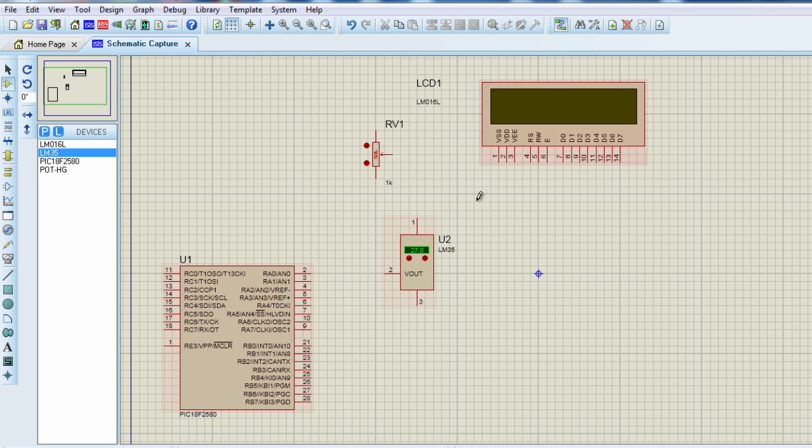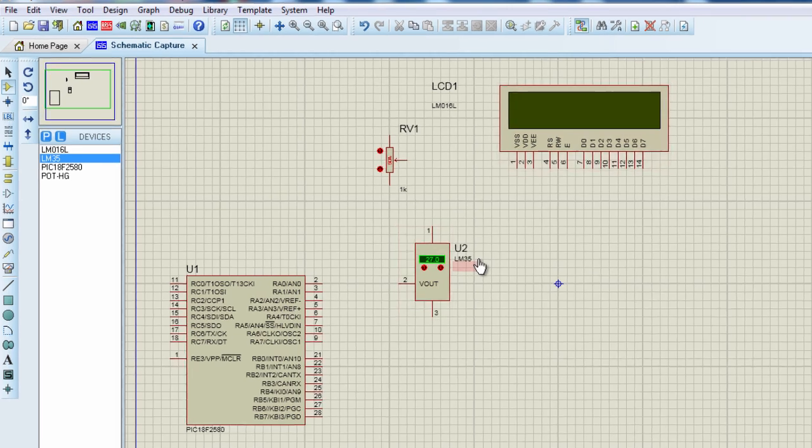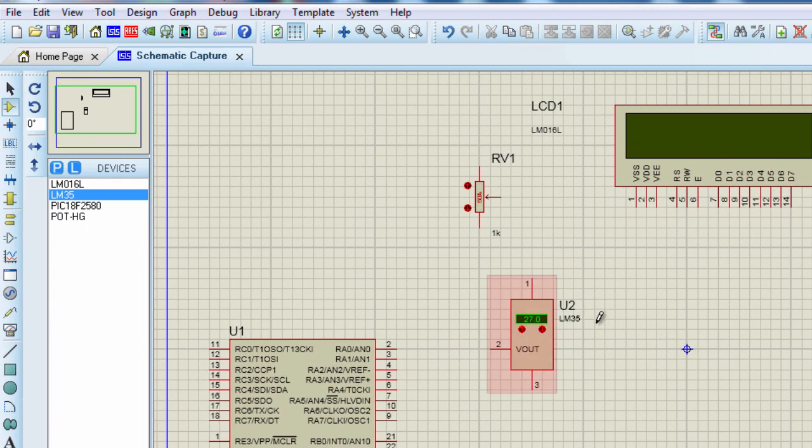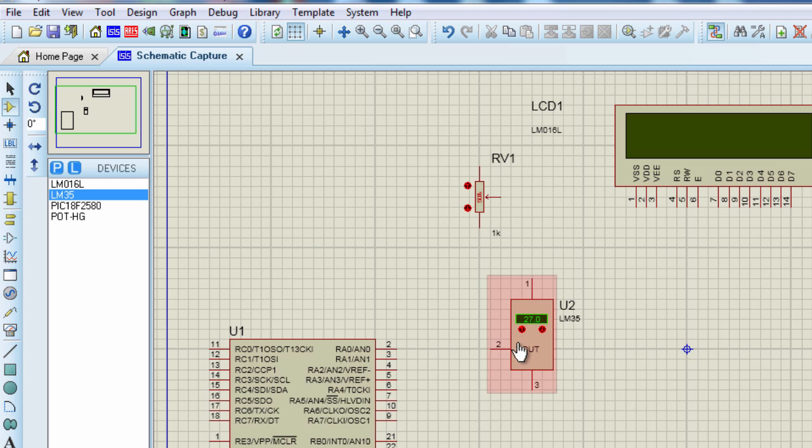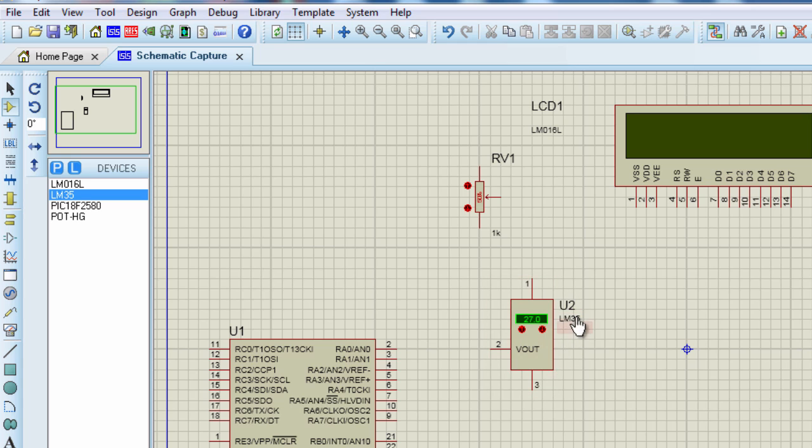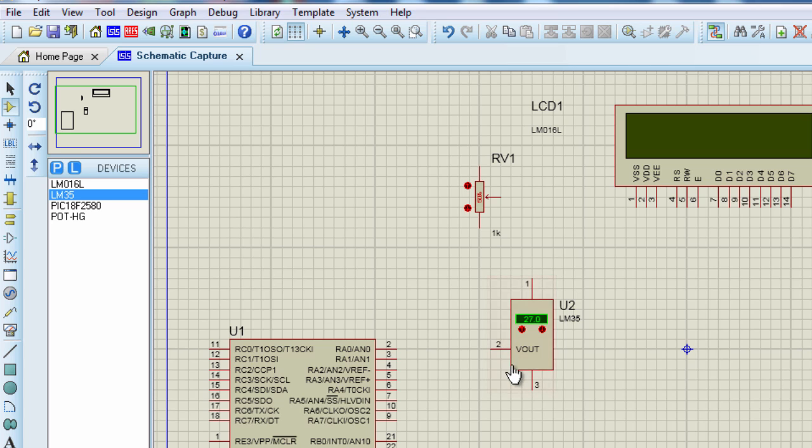This circuit should be powered by a regulated 5V DC power supply. The LM35 series are precision integrated circuit temperature sensors from Texas Instruments. Their output is linearly proportional to the Celsius temperature scale. Its output changes by 10 millivolts per degree Celsius. This basically means at 0 degrees Celsius, this device is going to generate an output of 0 volt. At 10 degrees, the output voltage is going to be 100 millivolts. And at 30 degrees, the output is going to be 300 millivolts.